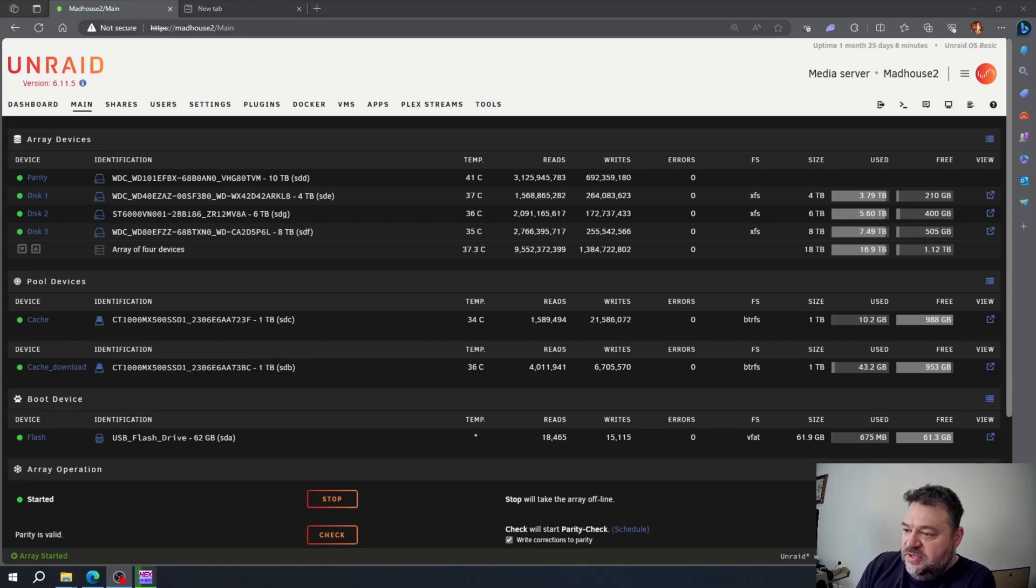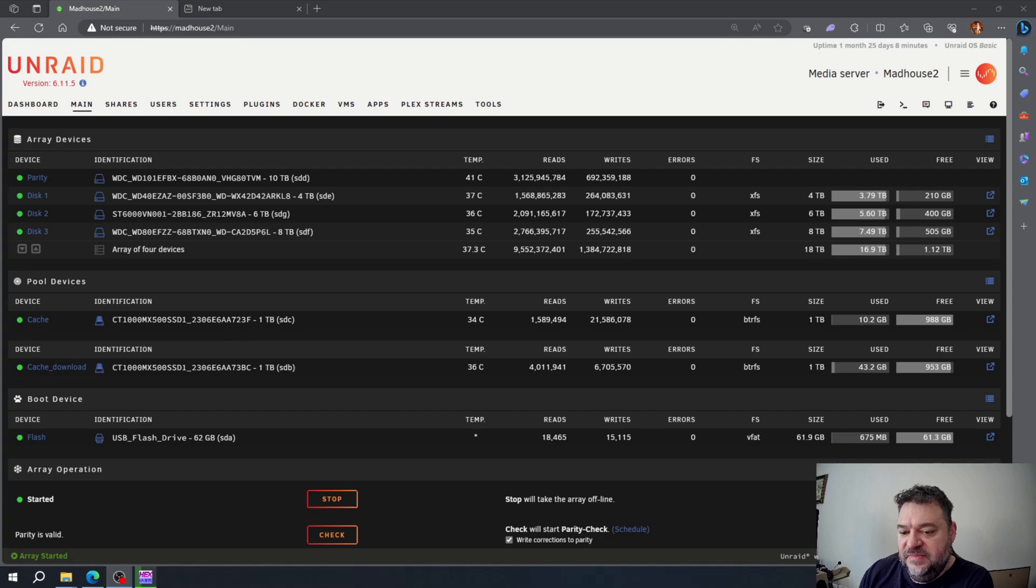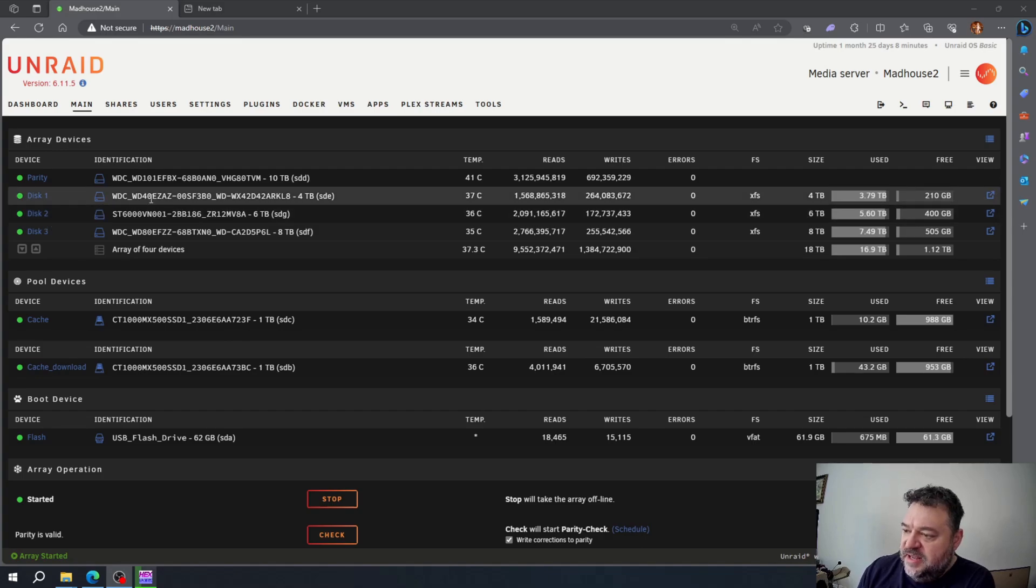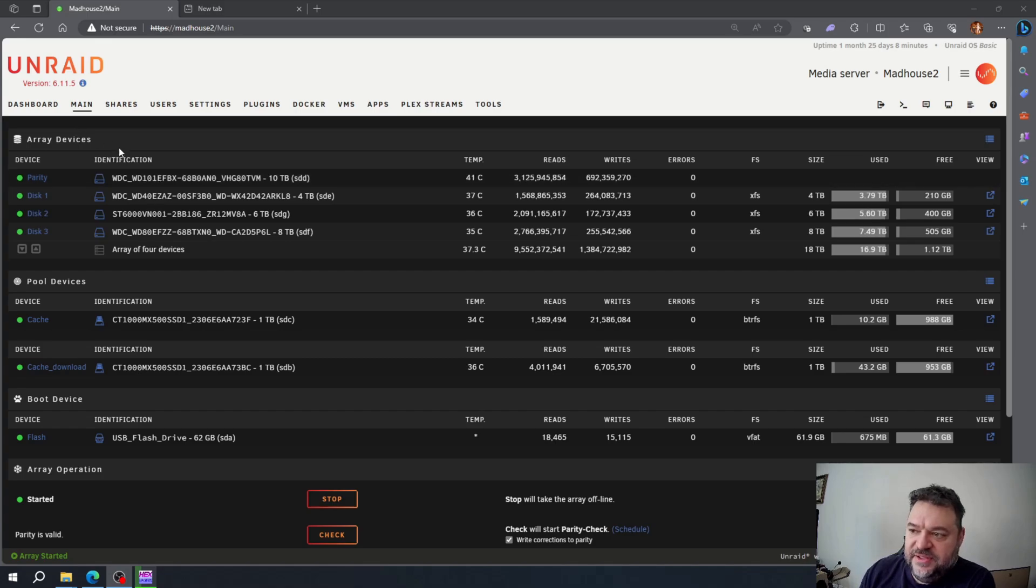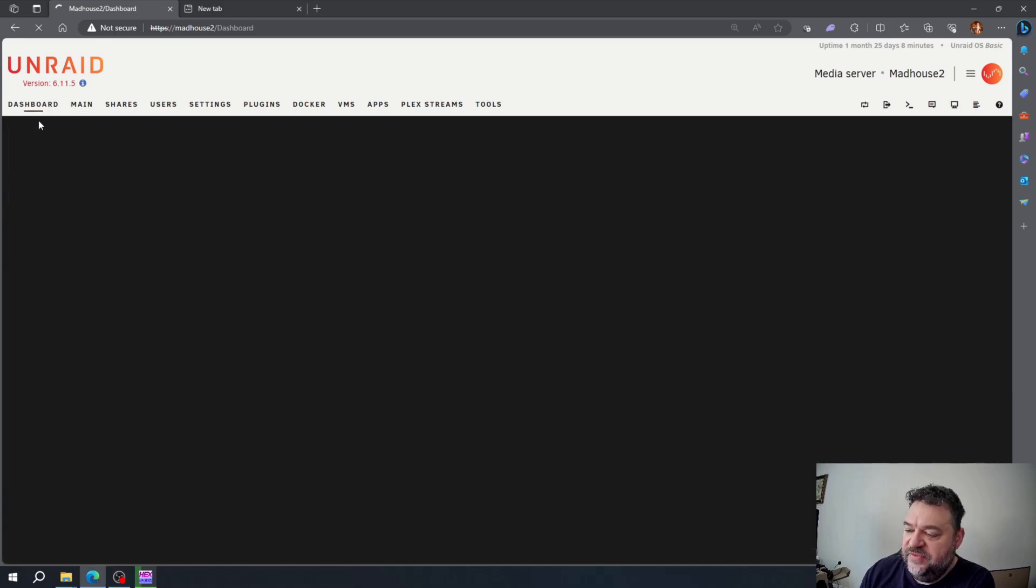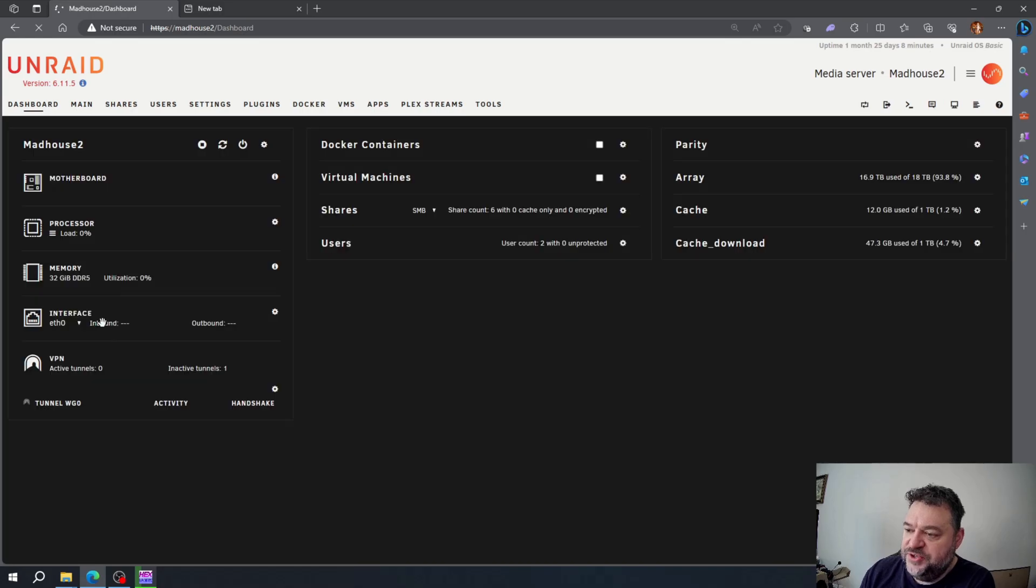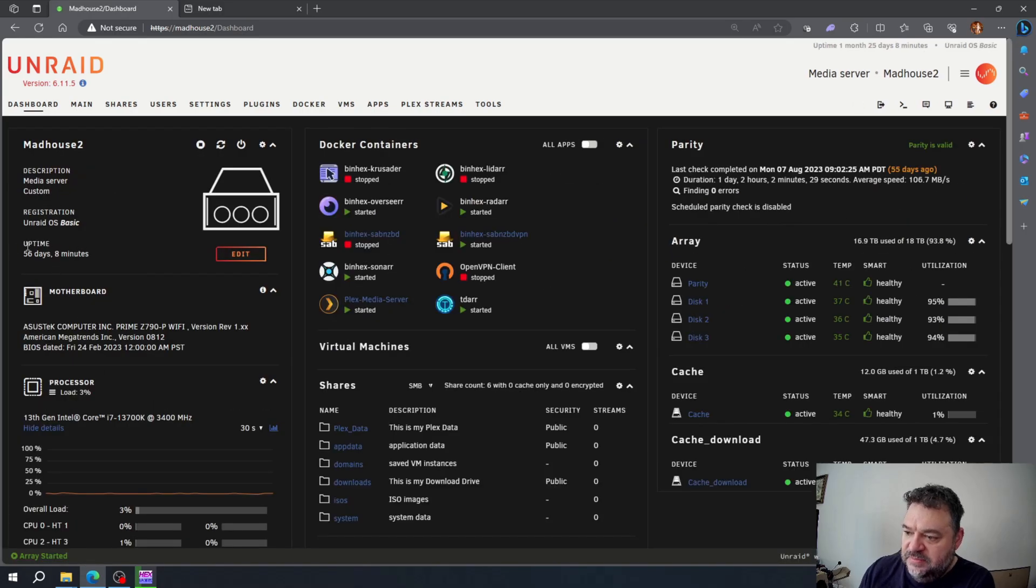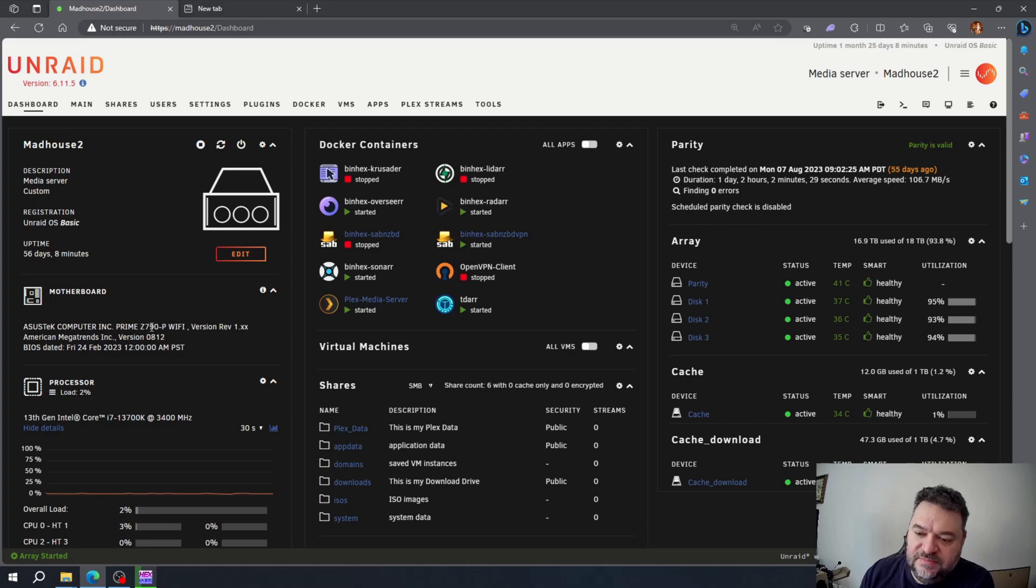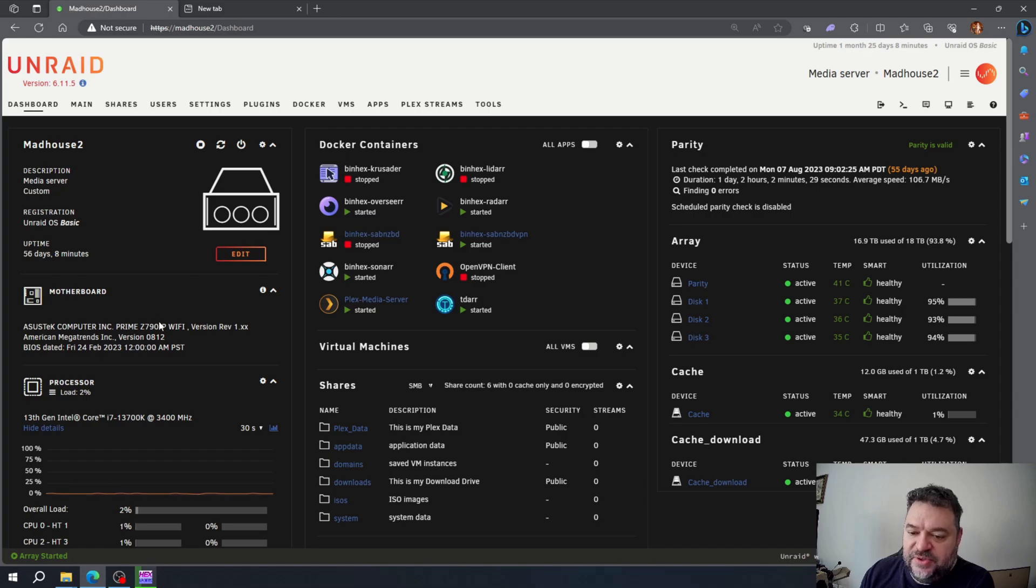All right, so today I got an R730 server and I'm going to switch over my Unraid to that. Right now if I go over here to my dashboard, I'm just running off of a regular consumer grade motherboard, which is fine.